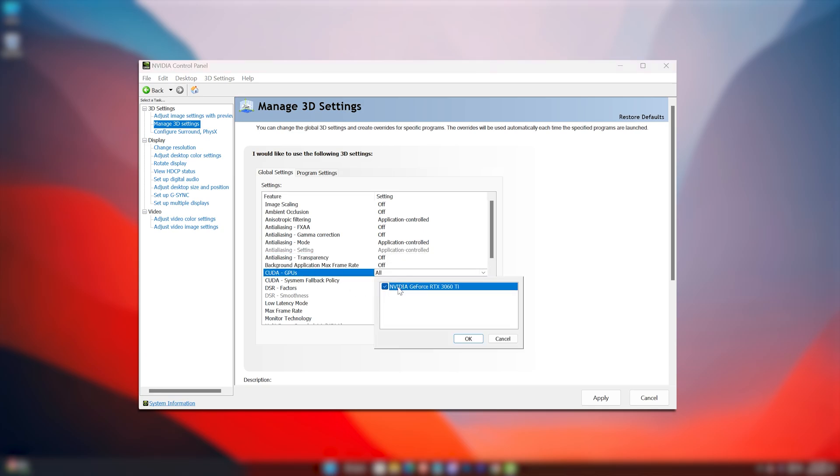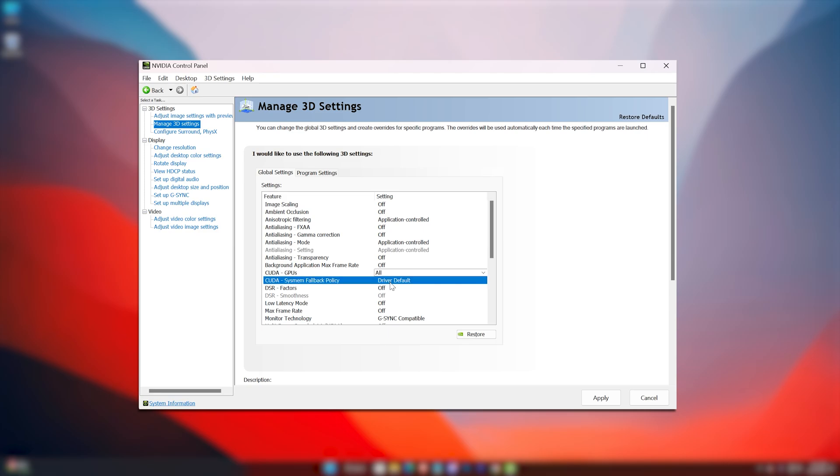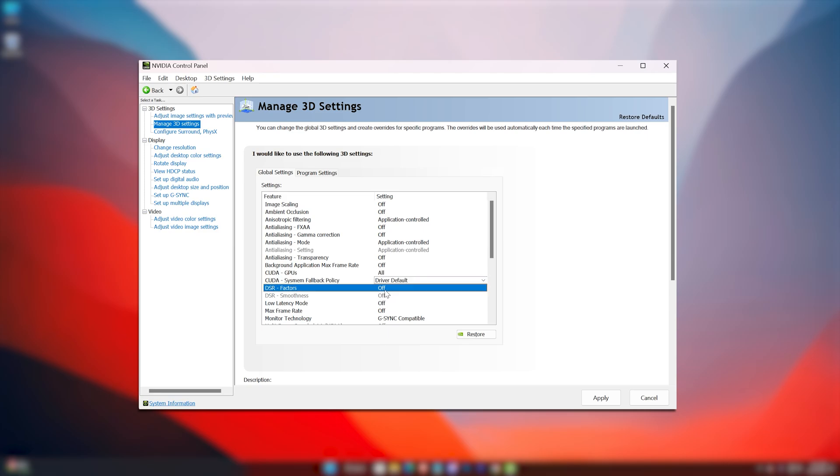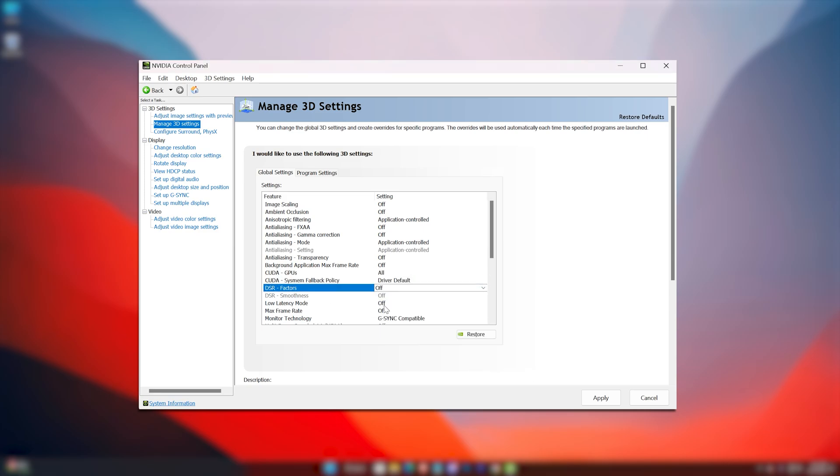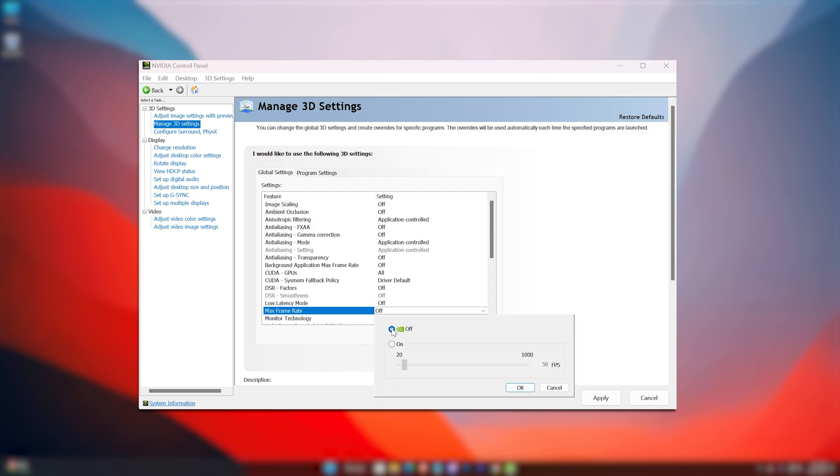CUDA GPUs to all. CUDA System Fallback Policy to Driver Default. DSR Factors to off. Low Latency Mode to off. Max Frame Rate should be off, but you can limit your FPS to 60 to get stable FPS.